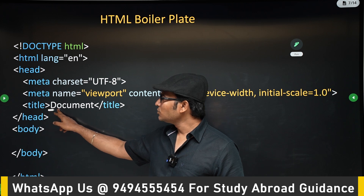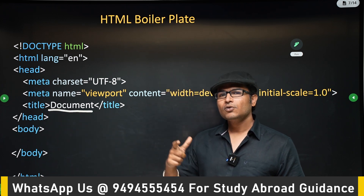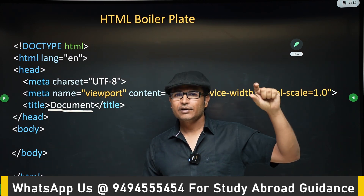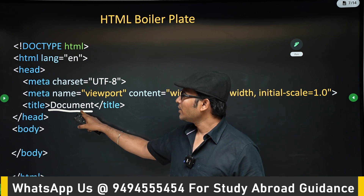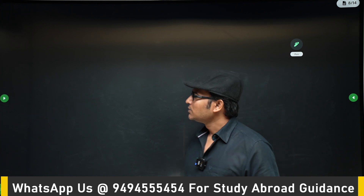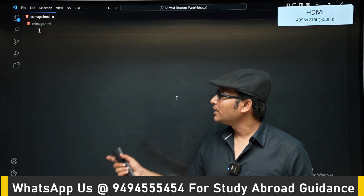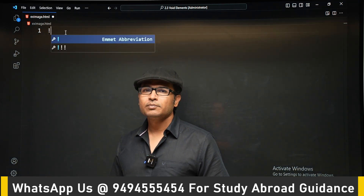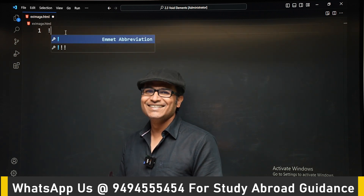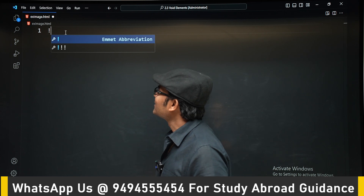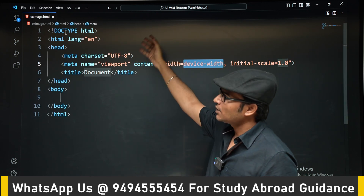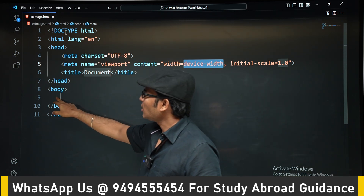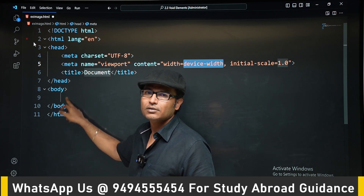Then you have a 'title' tag. The title is not displayed on the web page itself, but it appears in the browser tab at the top. To get the boilerplate automatically in Visual Studio Code, you type an exclamation mark '!' and press Enter — you will automatically get the full HTML boilerplate code, and you can start writing your code inside the body from there.